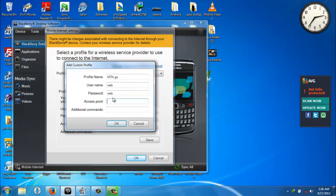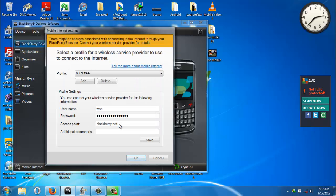Your access point is also—APN is blackberry.net. So once you have done this, you click on OK, you click on Save, you click on OK again.